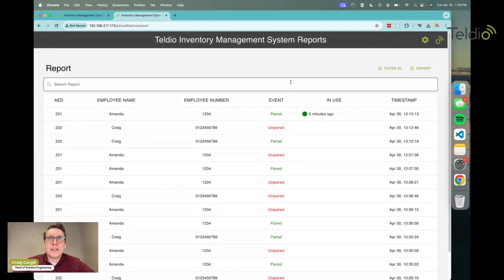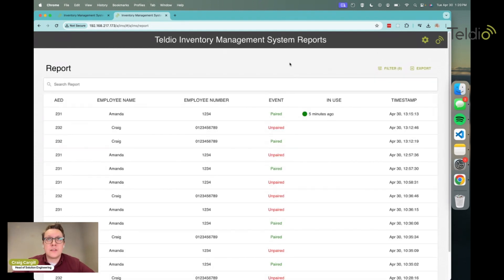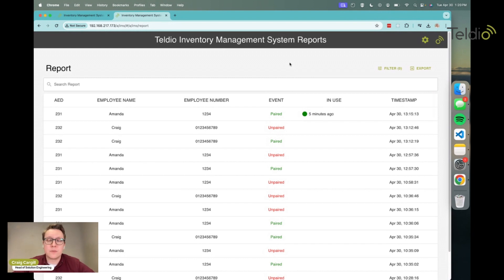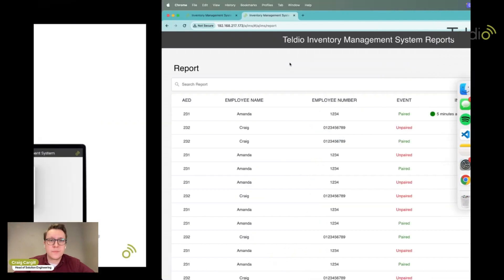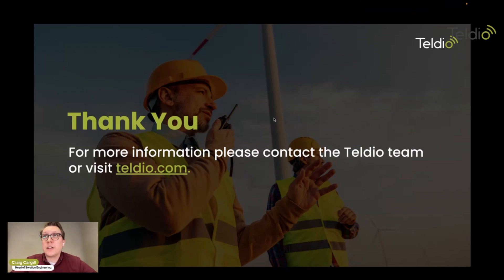That's pretty much everything I wanted to go over in the demo today. It's a powerful tool for monitoring inventory, but it's simple at the same time. It's very easy to run reports, make sure employees are taking the items they're supposed to, and it adds that extra layer of accountability for anyone in the company.